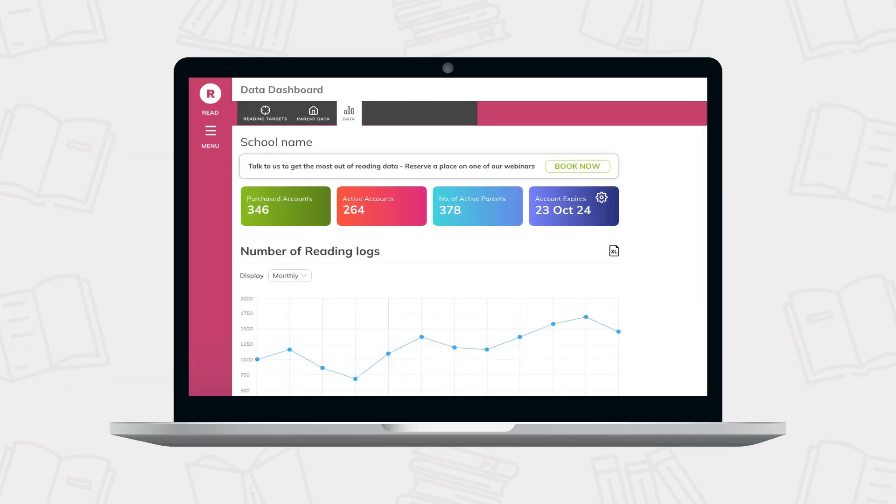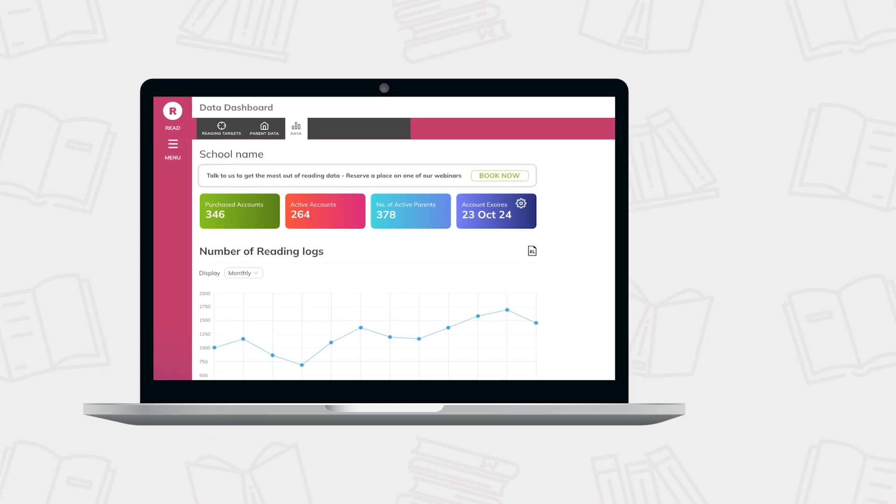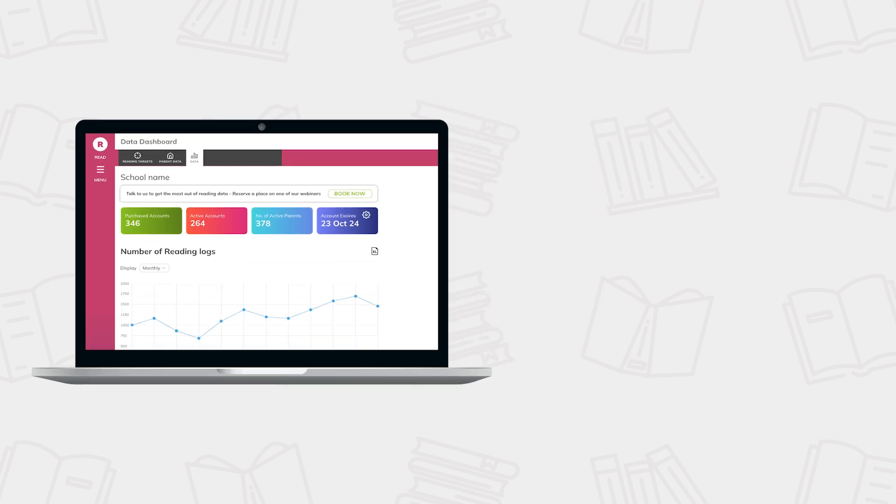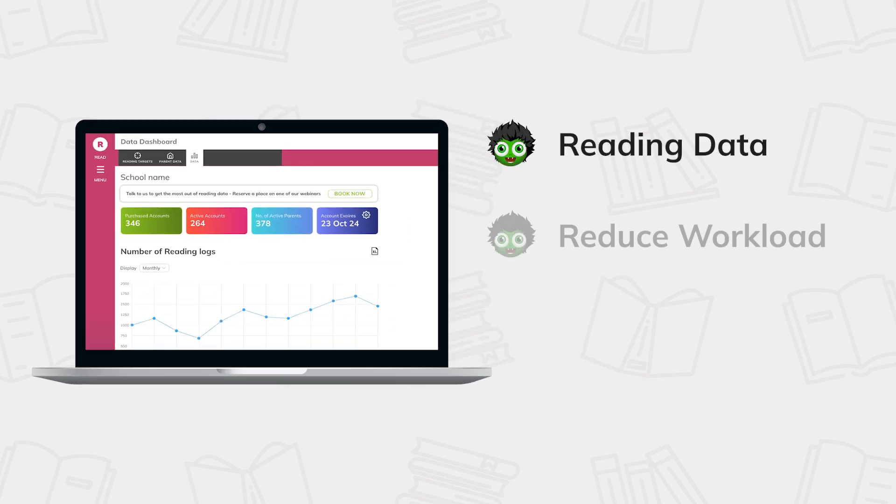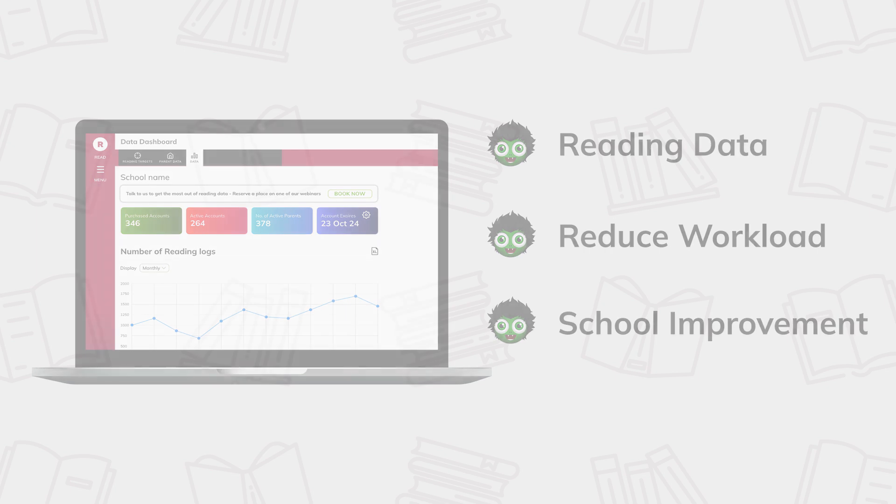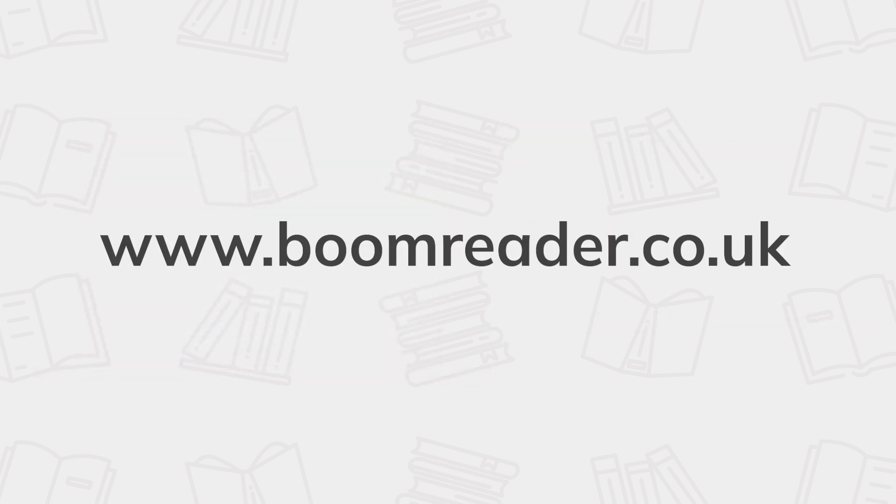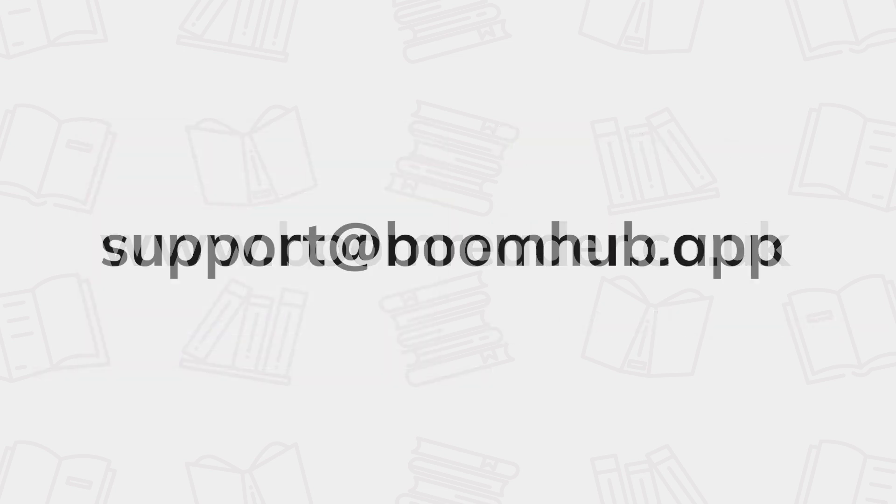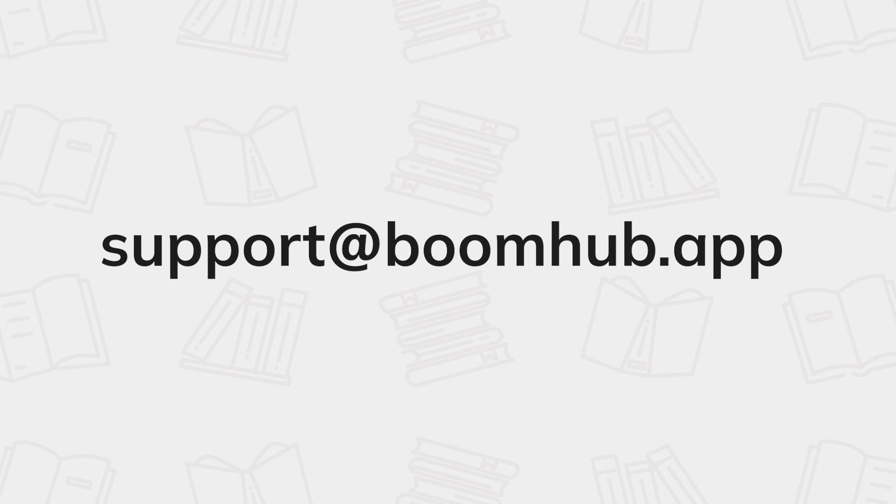So that's the Data Dashboard, providing schools with essential reading data, reducing workload and helping to drive school improvement. For more information, visit boomreader.co.uk or contact us at support at boomhub.app.